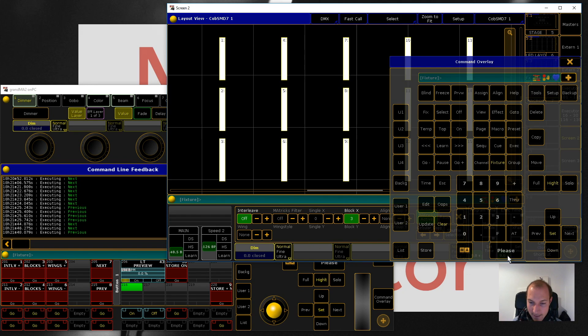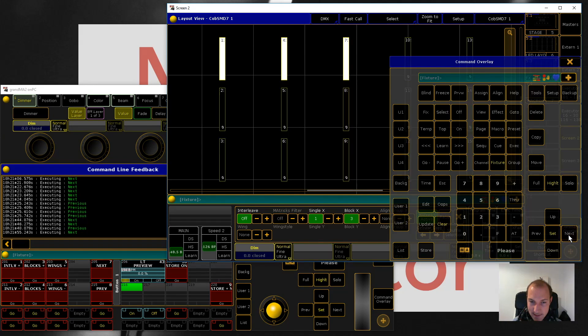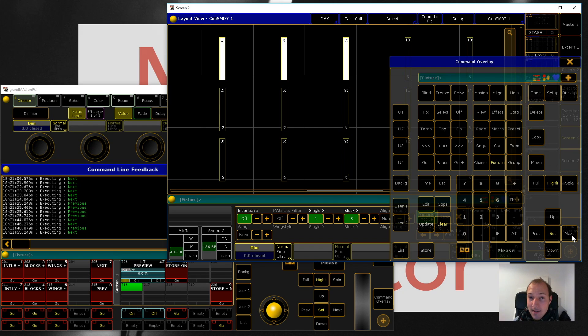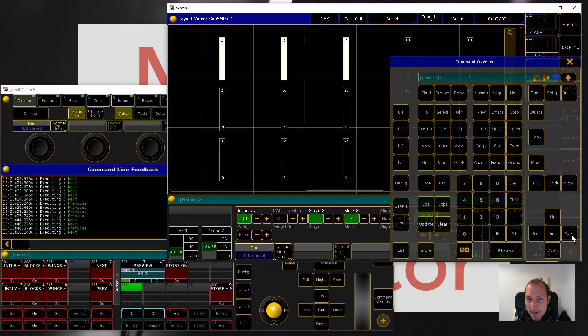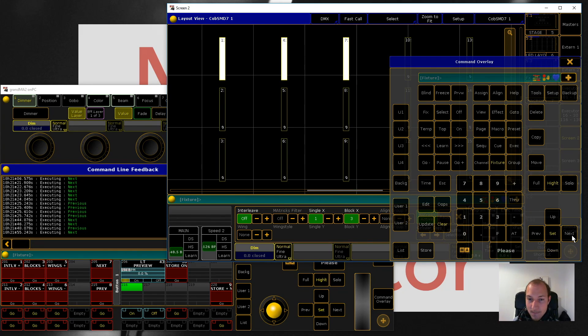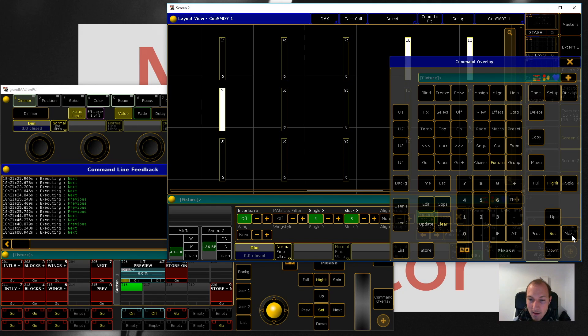I'm just going to turn interleaf off for this demonstration. What's interesting is that once you set blocks, that's also dictating how MAtricks is going to step through your fixture selection. So it's not going one fixture at a time now, but instead in groups of three.